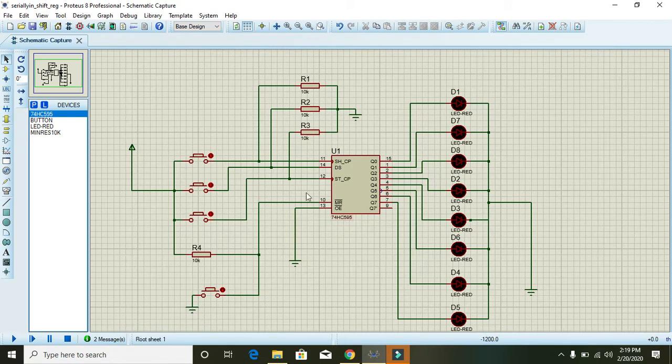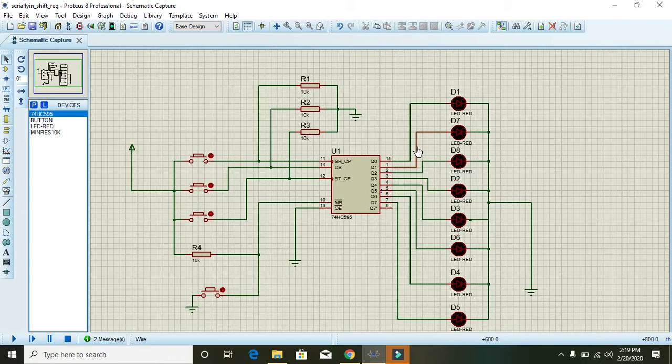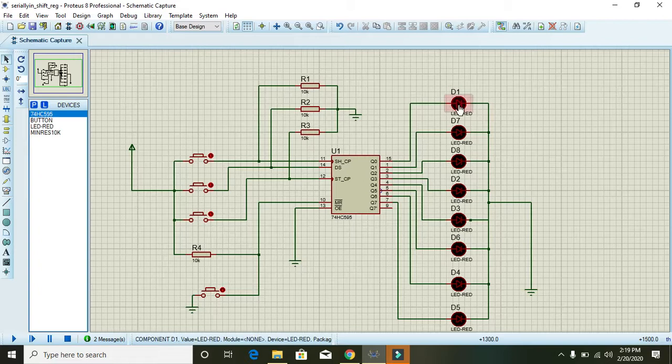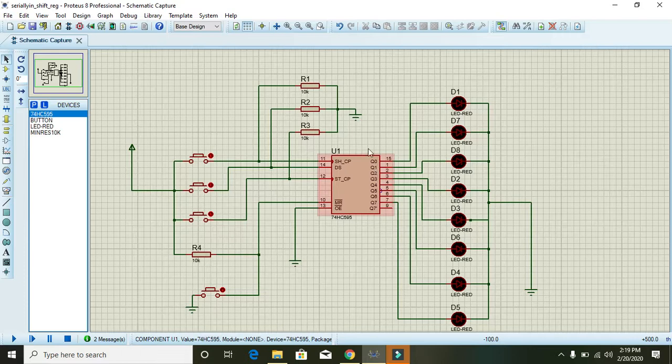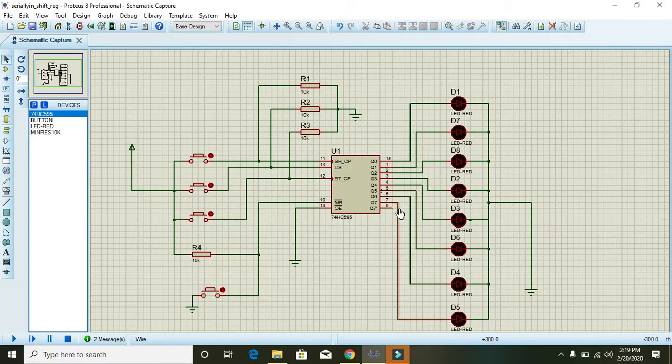to take serial data and output 8-bit parallel data. In order to show the output, we have connected eight LEDs to all the output pins: Q0, Q1, Q2, and up to Q7 are the parallel outputs.